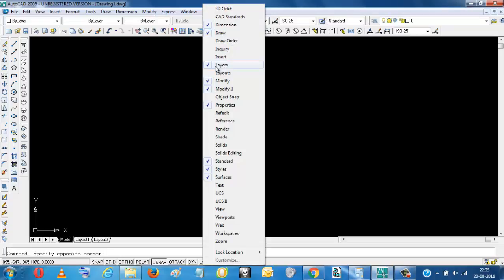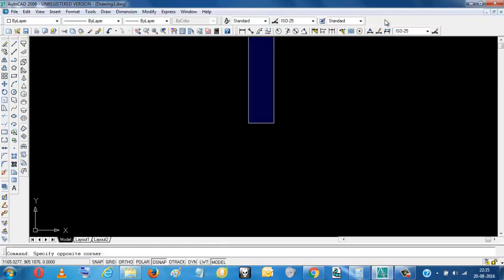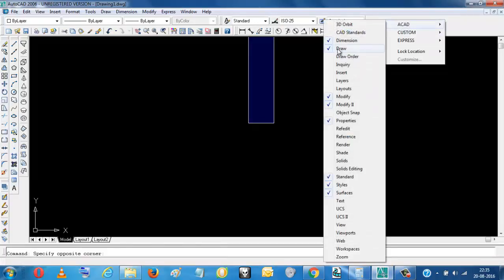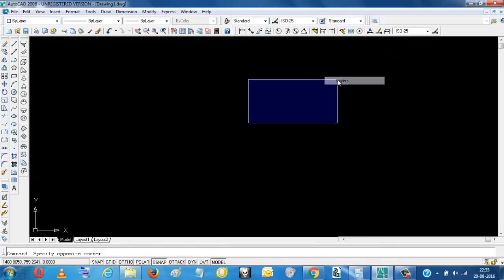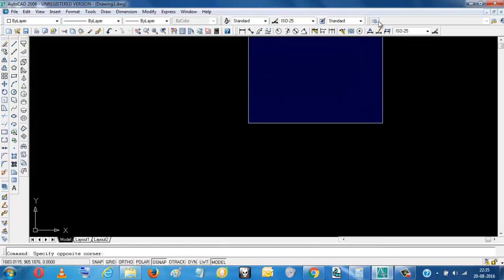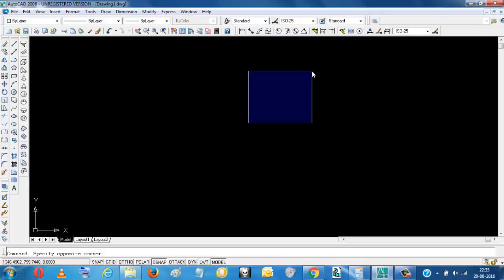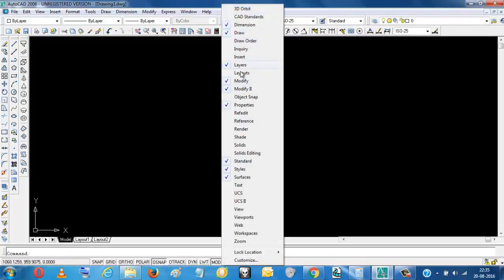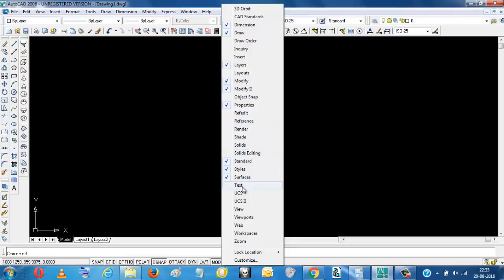These layers. This is the layer tool. If you want any tools, you can just click this. And if you don't want, you just deselect this.